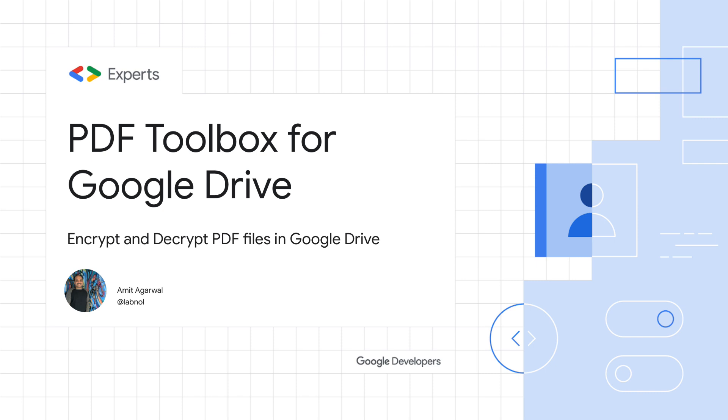This is a demo of PDF Toolbox, a new Google add-on that helps you encrypt and decrypt PDF files in your Google Drive.